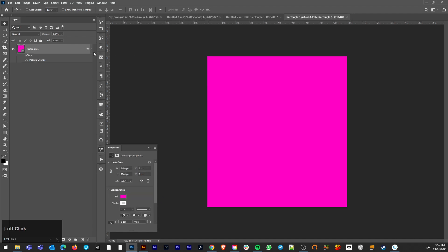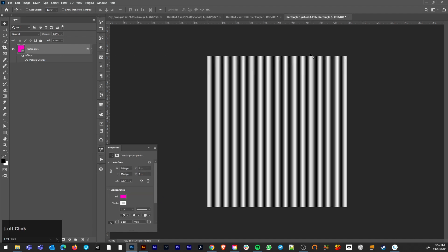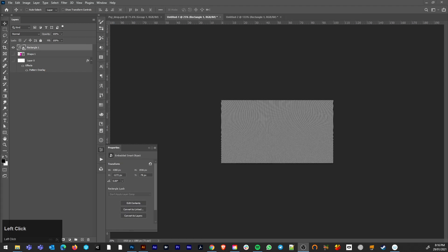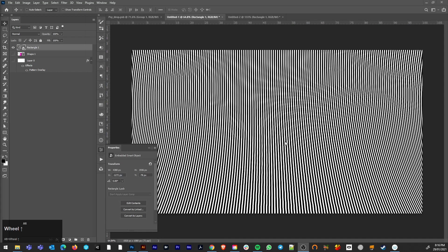Go back into that. Turn that pattern overlay back on. Hit save. Hit ctrl W to close that window. It's having to really chug about saving that now. Okay, it saved it. Thankfully.